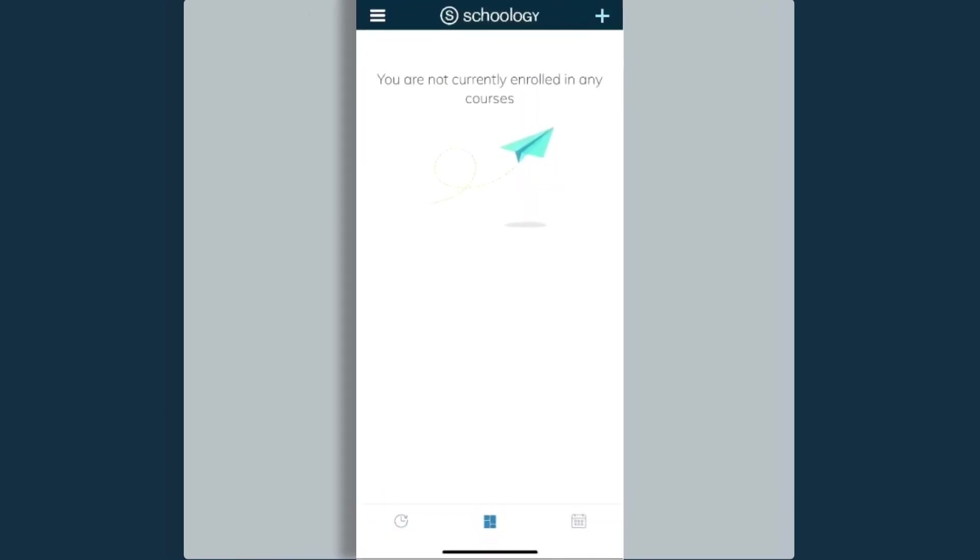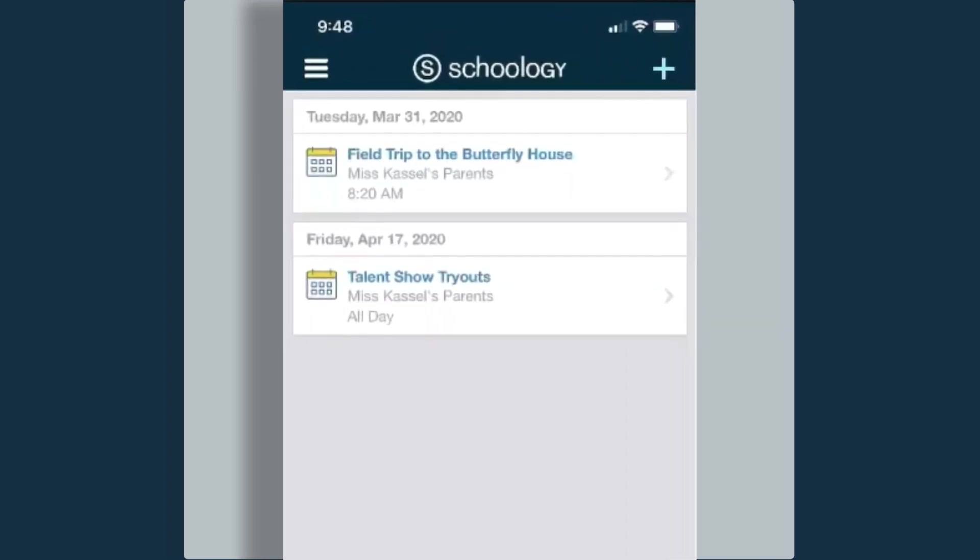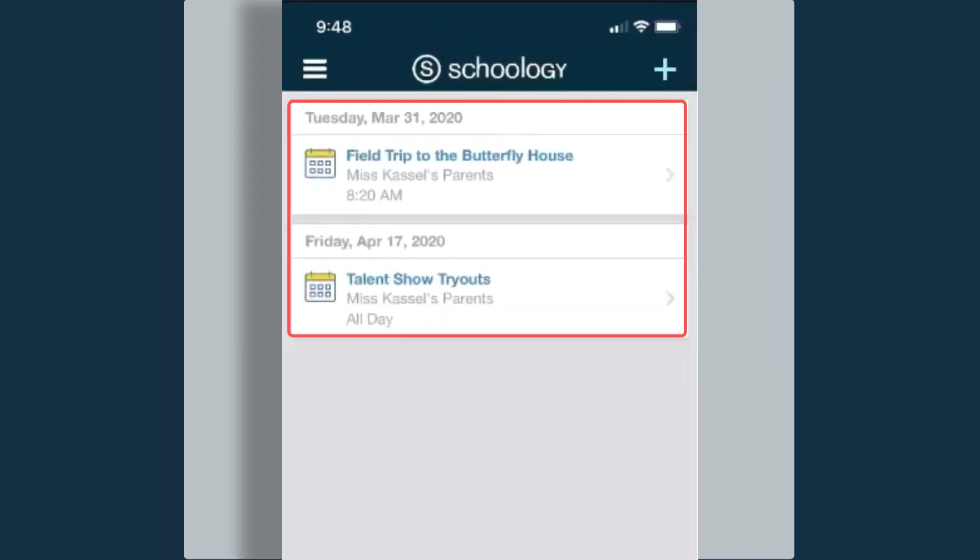If I go to the right, I also have a calendar view. In the calendar, this is where I can find any activities or dates that have been created and posted within the courses and the groups that I belong to.